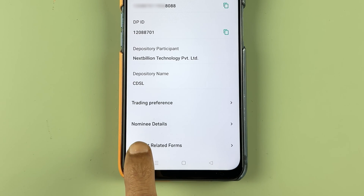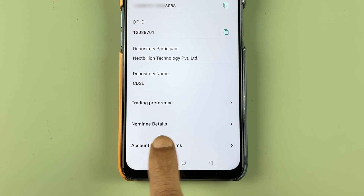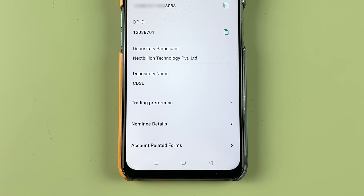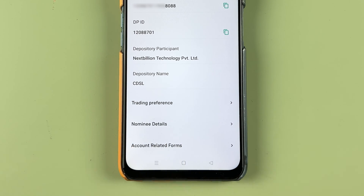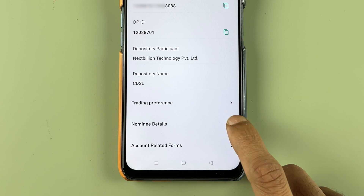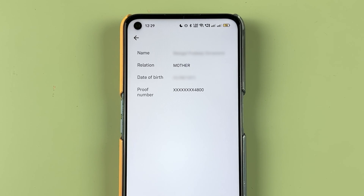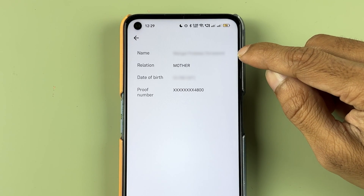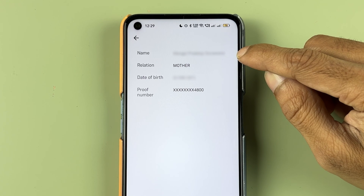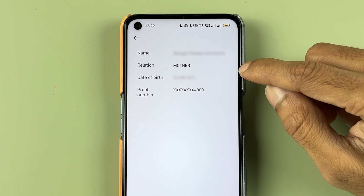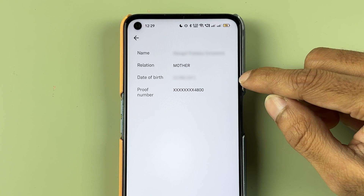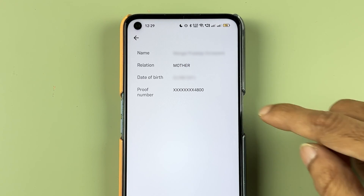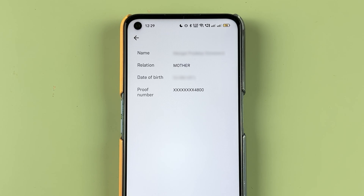The last option you can see is nominee details. So if you have added nominee details, you can check them over here. Select nominee details, and on the next page you can check out the name of the nominee, the relationship with the nominee, and the date of birth and proof number.